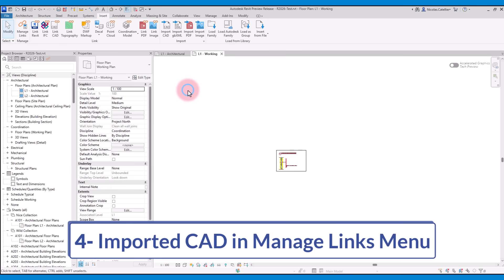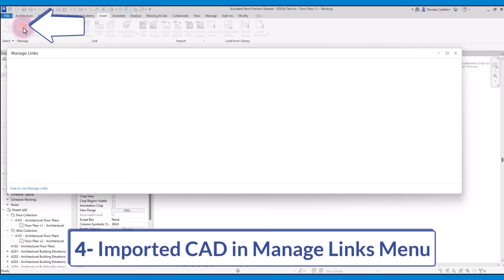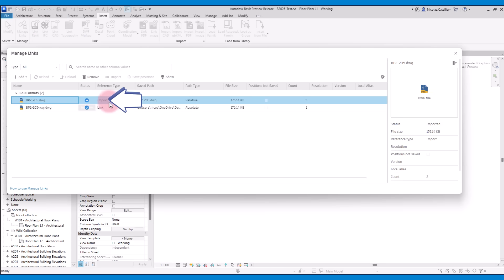The fourth feature is the ability to see imported CAD files in the Manage Links menu. In the old Revit, you can only see linked files in the Manage Links. In the new version, you can also see imported files. First, notice that the position of the Manage Links menu has changed on the ribbon. It is now the first tool on the left. In this menu, notice that you can see both the linked and imported CAD files.